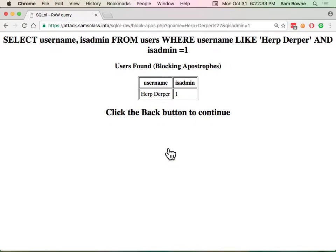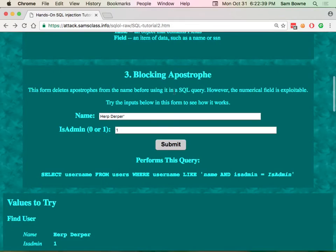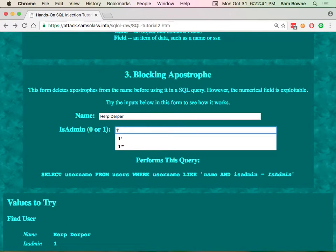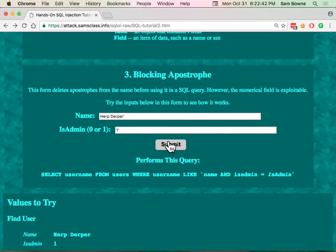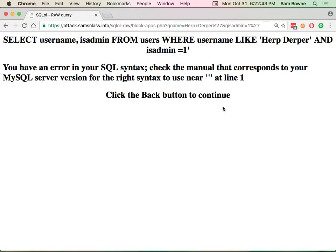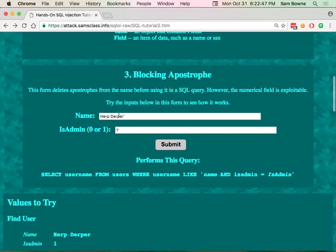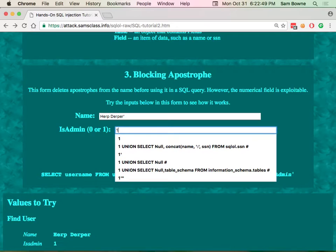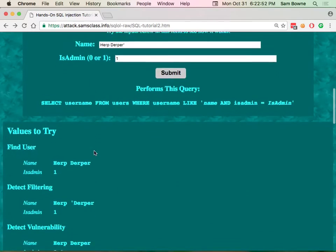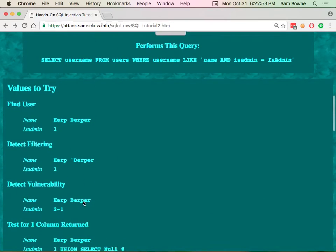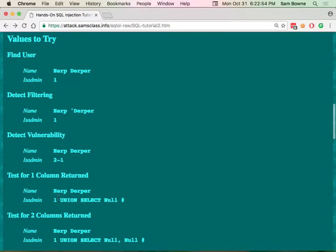I took the same SQL injection stuff you've been doing and added a couple more here. So this is the one that has a reset button, which is what I need to add to hack us on. And all right. So here's the one that blocks apostrophes. And so I've got name and is admin. So normally if I put it, this herpderper is in fact an admin.